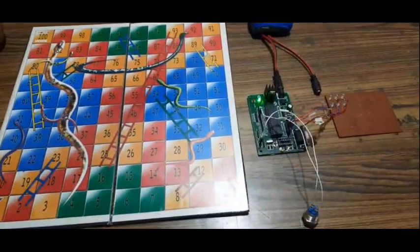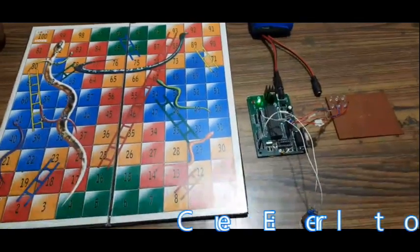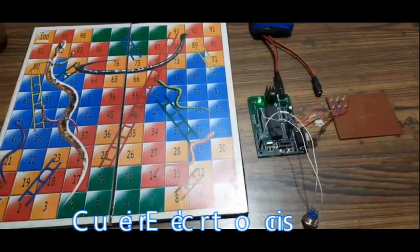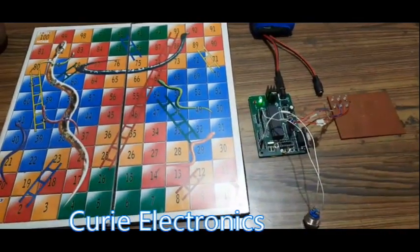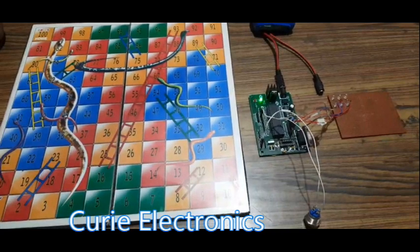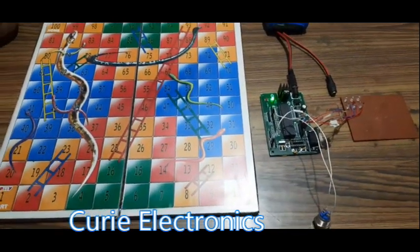Welcome to Curie Electronics. Today we are going to play Snake and Ladder. Let's play Snake and Ladder.